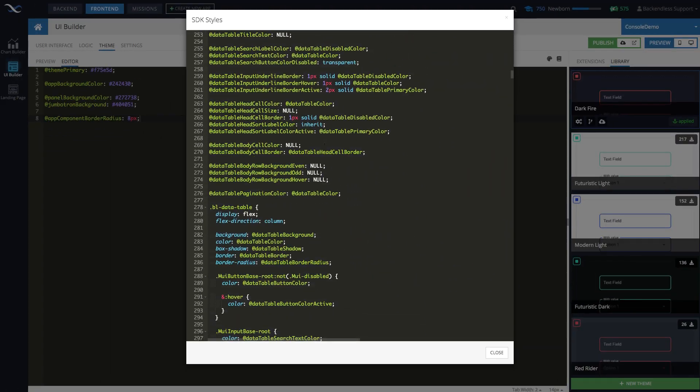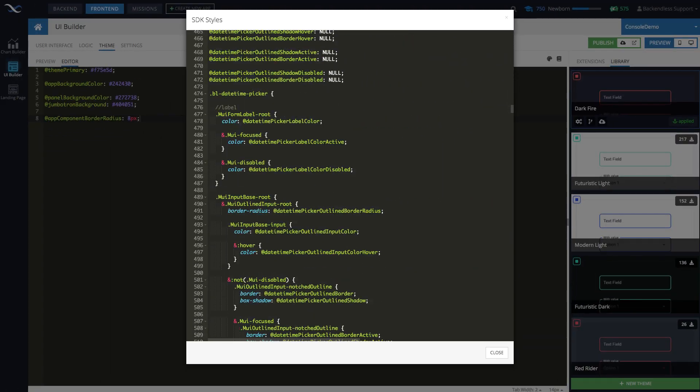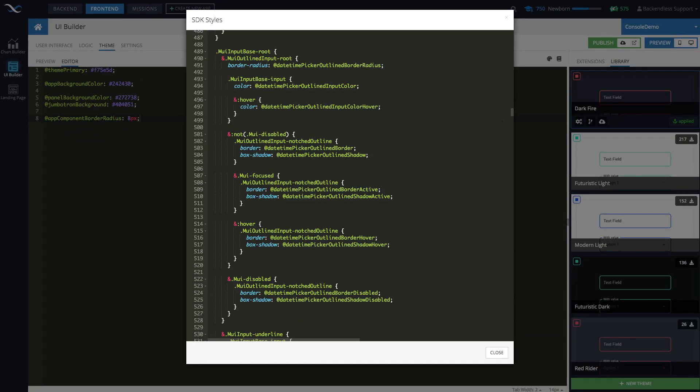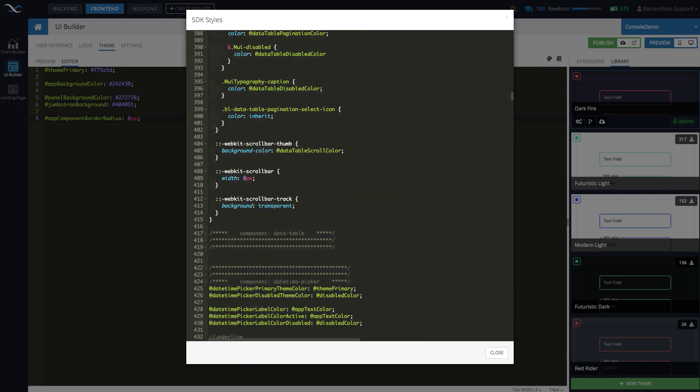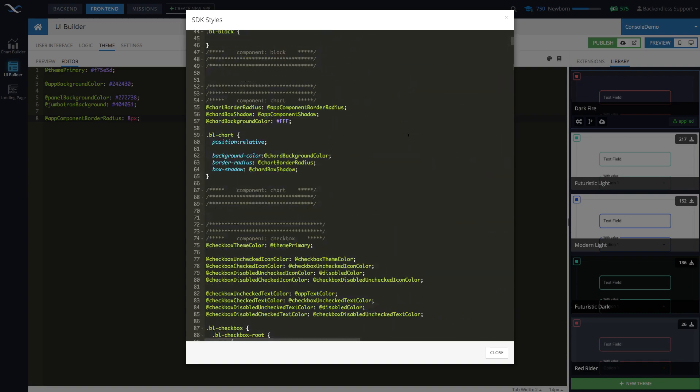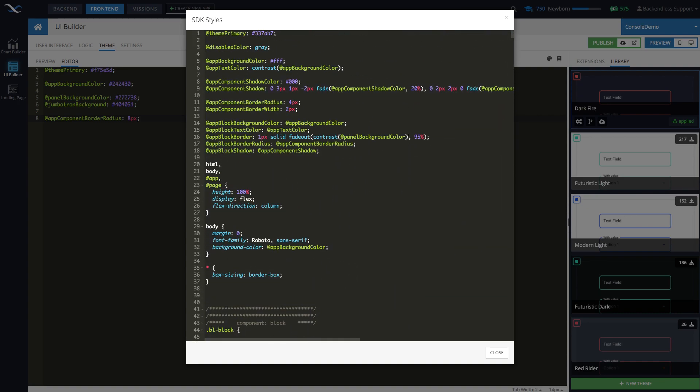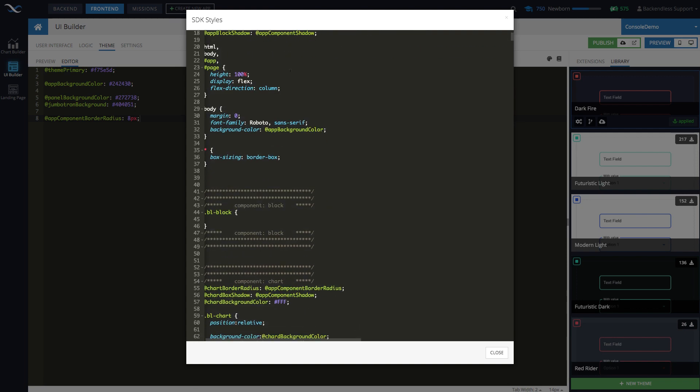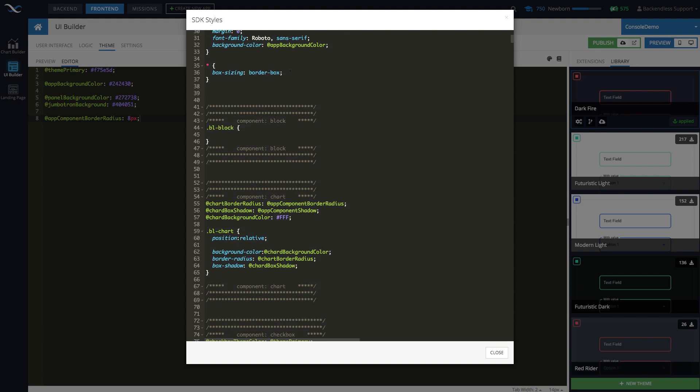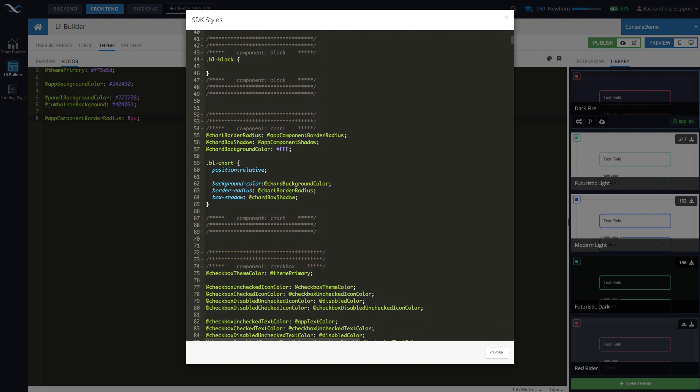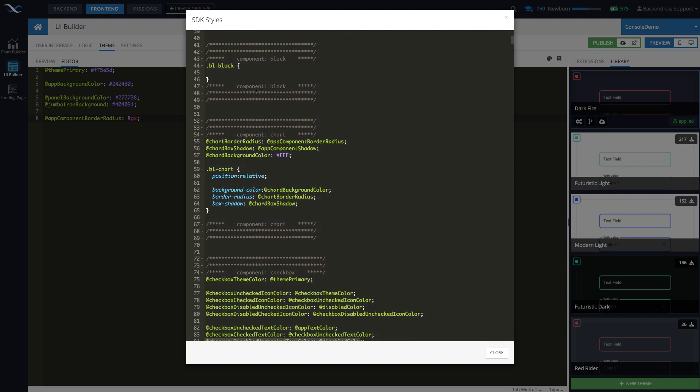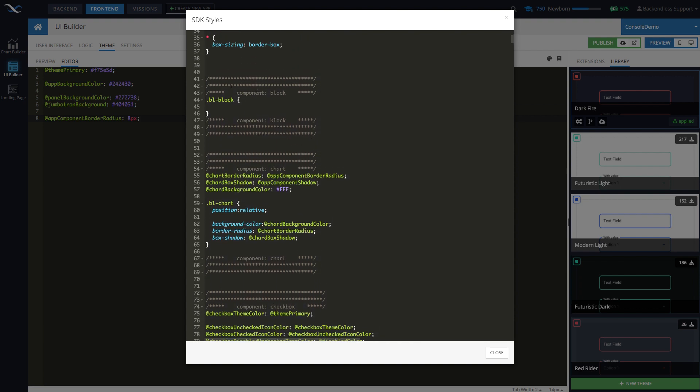So it starts with some of the core variables that apply for the rest of your application. And then every single theme inherits everything that you see here. Okay. And then in here, you will find definitions for every single component.